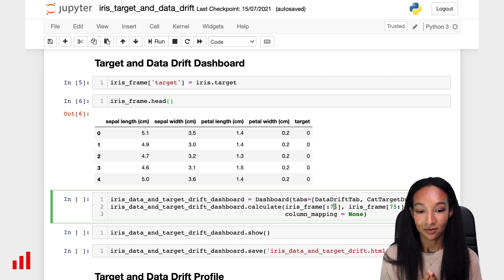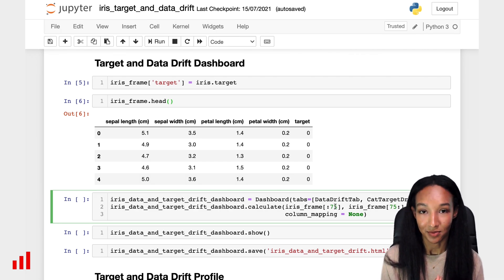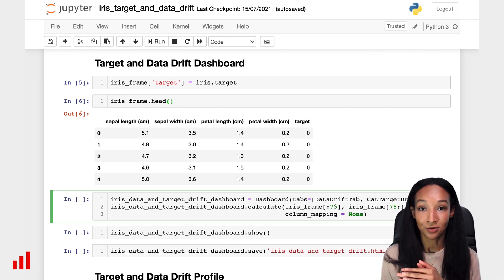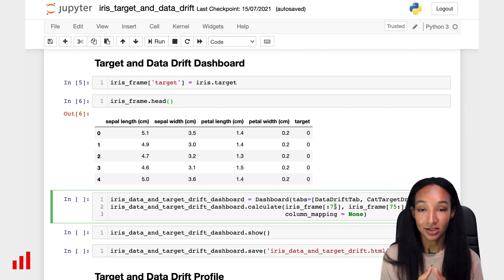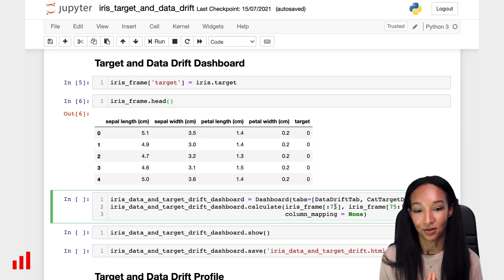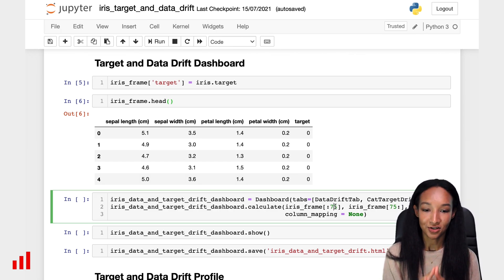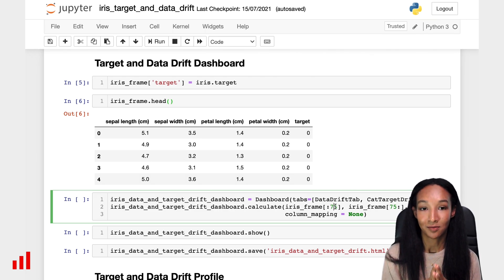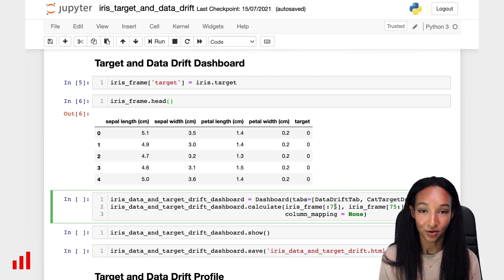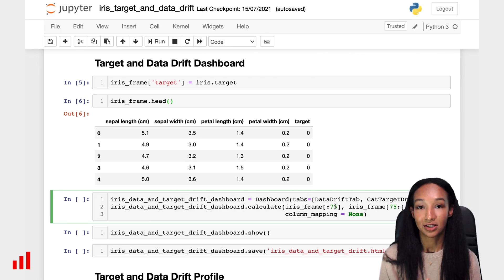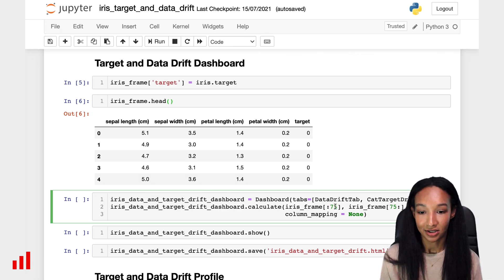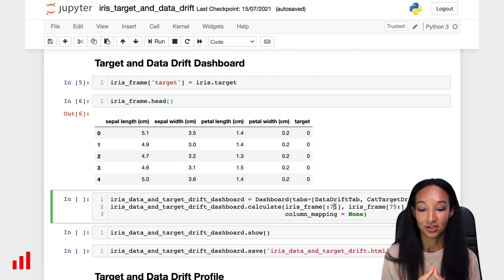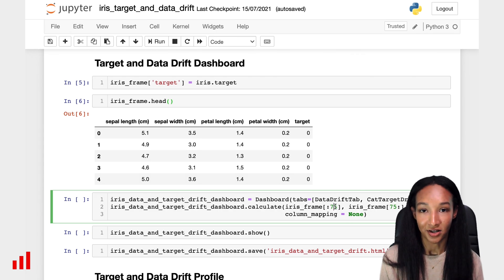And you can see that we also have one more parameter, which is called column mapping. Here we have column mapping equal to none. And it's like this because we have a simple structure of our dataframe. We have only four numerical features. Our target is called target, so Evidently can parse the structure of this data automatically. Evidently expects the target is called target, the model's output is called predictions, and it parses the types of our features by data types.